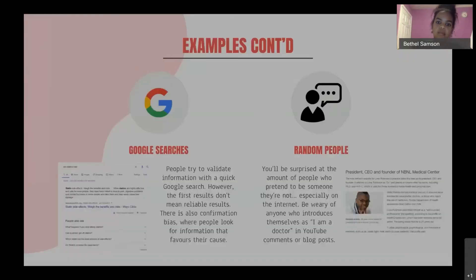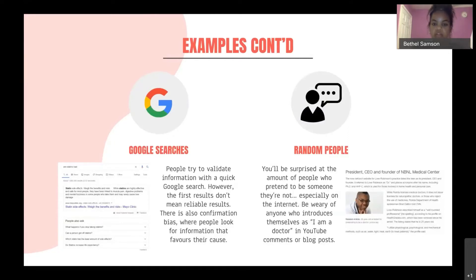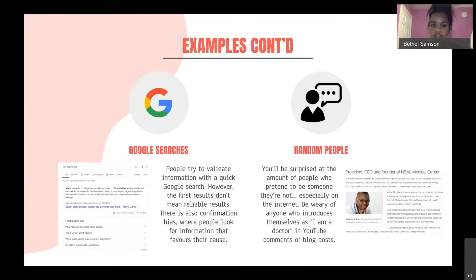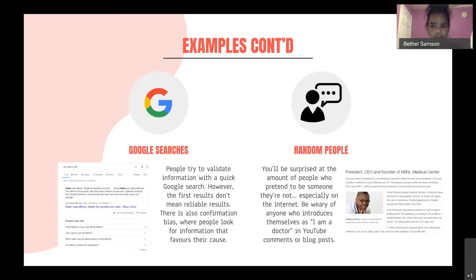When you make a Google search, it's important to not always believe everything that pops up first. Often the information at the top of the screen can be from Wikipedia or just sources that aren't verified, so you need to keep researching and keep digging. And you can also have random people on the internet — it could be someone pretending to be a CEO or a doctor without the credentials to do so.